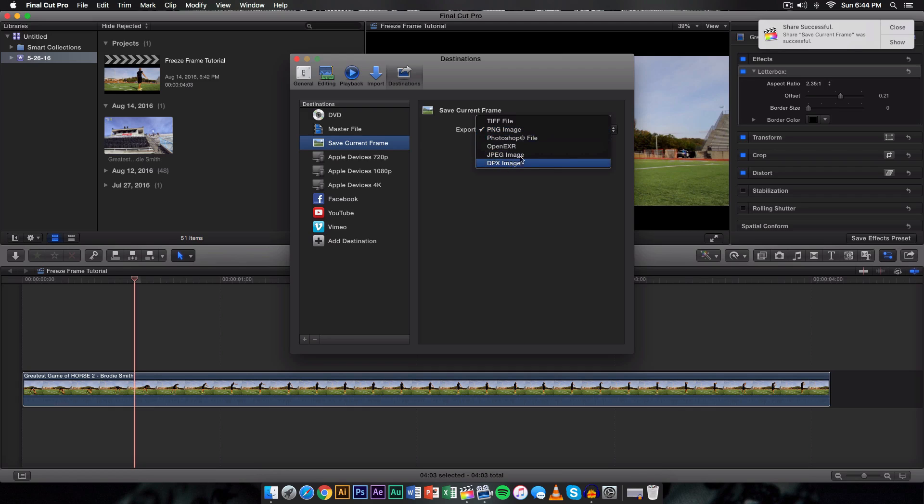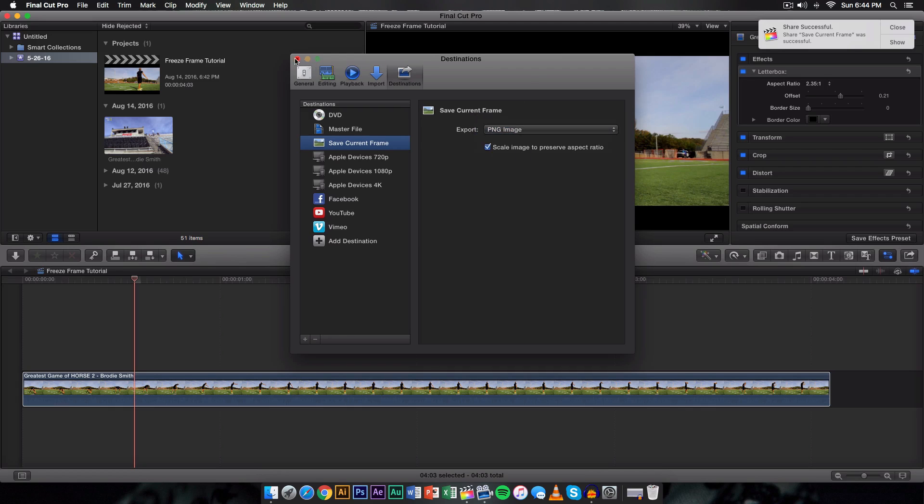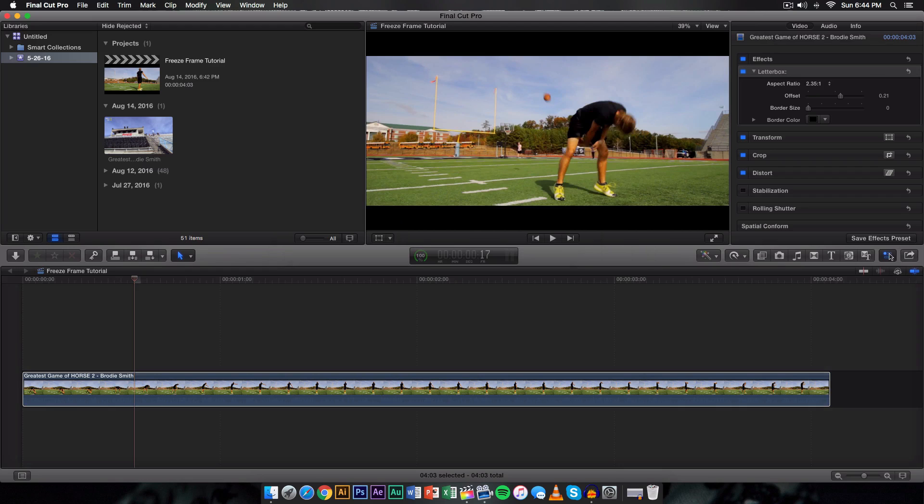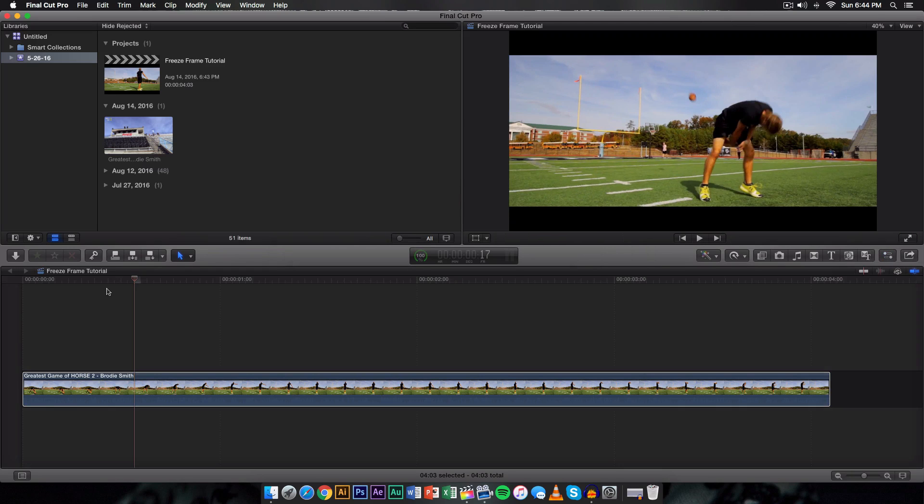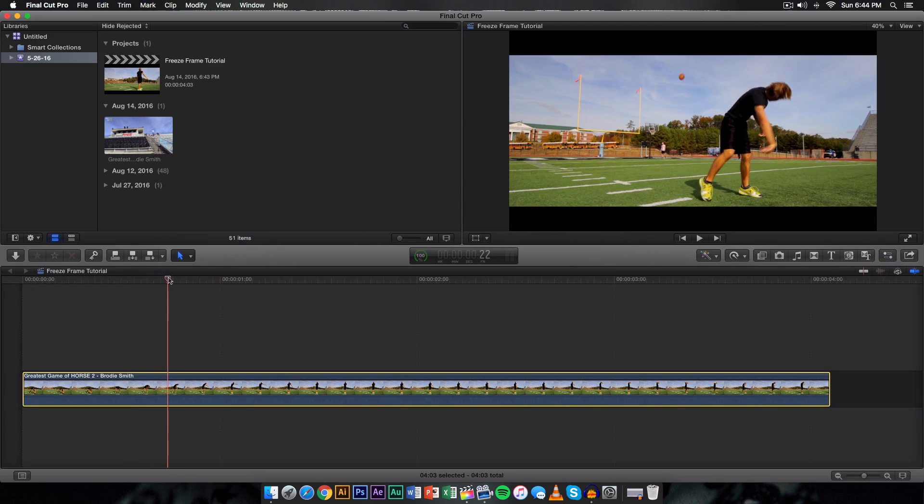I think it's going to save it as a TIFF file, so make sure it's on PNG image. From there what you want to go ahead and do is go on to another frame. Maybe right here would be good.